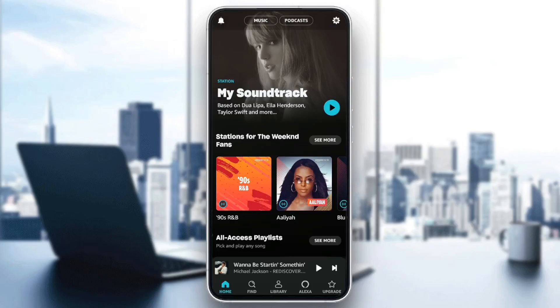Hello, everyone, and welcome back to a new video. In this video, I'm going to show you guys how you can make your own playlists on Amazon Music. So if you guys want to learn how to do it, just follow the steps that I'm going to show you.